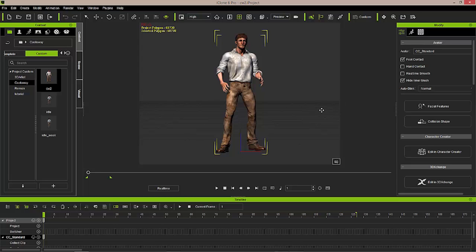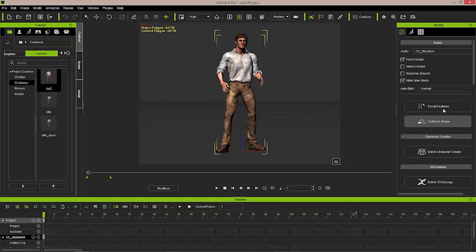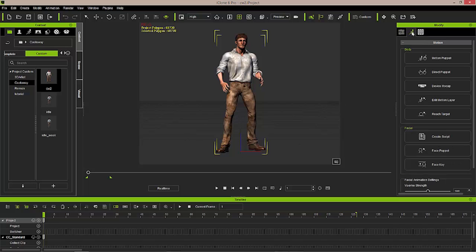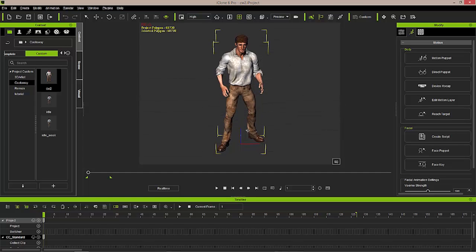Whenever you bring a character inside iClone, you're going to be able to select that character, and then you'll see in the Modify panel on the right hand side there are a number of different options that you would have to begin working with the character. For animation, we're going to click on the animation icon tab here. The animation tab will allow us to actually start working with building animation for our character and getting our character moving.